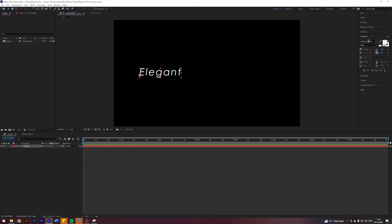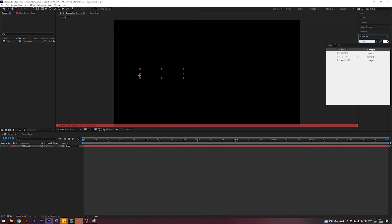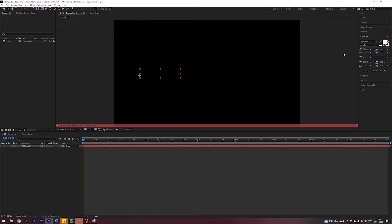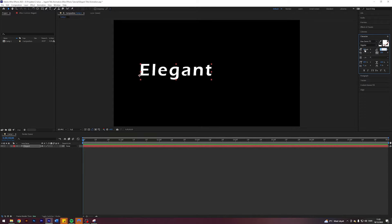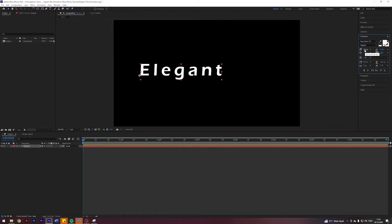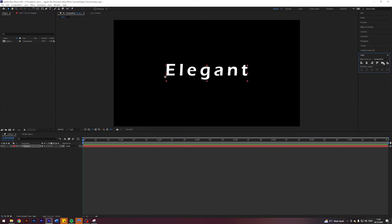Let's format it a little bit. I'm going to change it to Eros Demi, I'm going to change the size to 175, I'm going to change the spacing to 200, and I will center it to the composition like so.